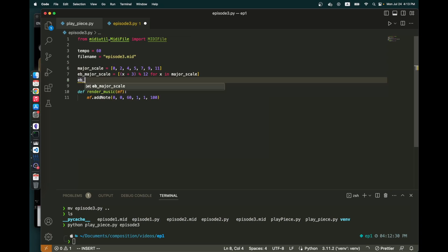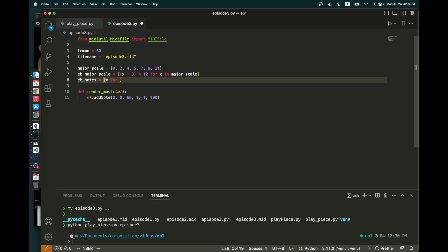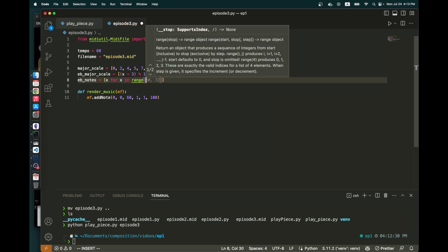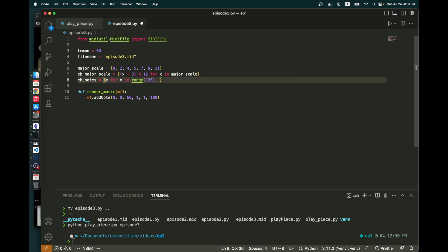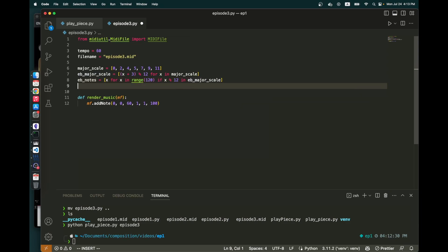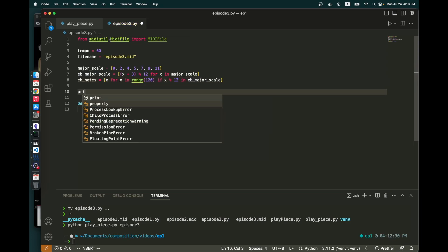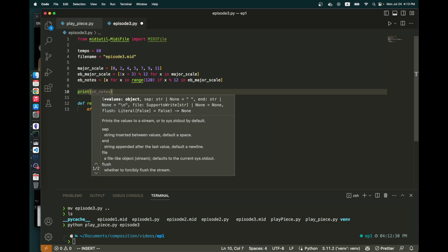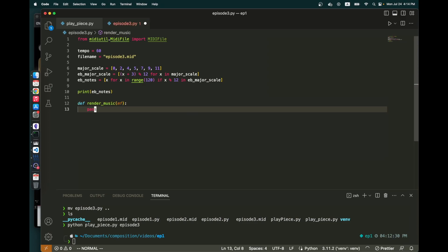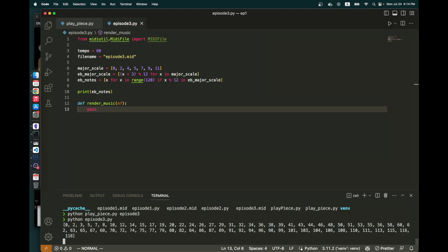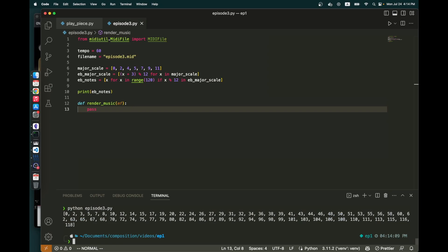I'm going to write a function. I'm going to write E flat notes. And what I want to do is have all of the notes that are in the possible range of MIDI notes. And that's 0 to 120. For X mod 12 in E flat major scale. So what that's going to do is give me all of the notes in E flat major. And let's see if I can just type Python episode 3. And so those are all the notes in E flat major. So you have C, D, E flat, F, G, etc.